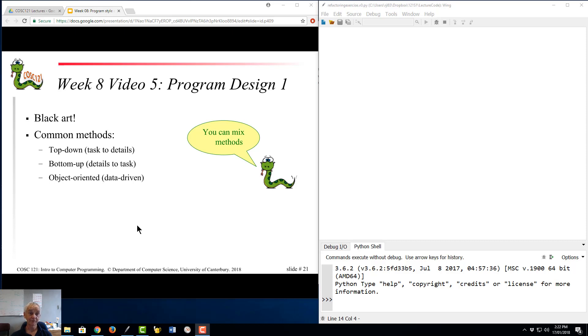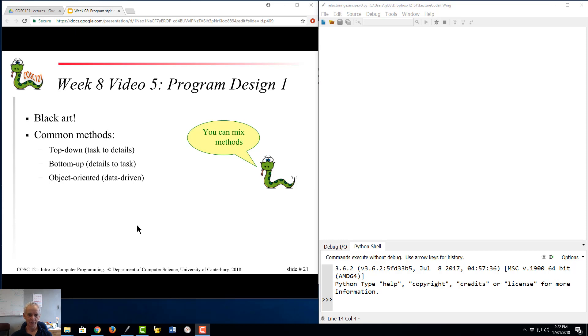Right, week 8, video 5, program design 1. So in this video I'm just going to introduce the topic of program design, which is a very difficult topic indeed. As I say here at the very beginning, it's a black art.